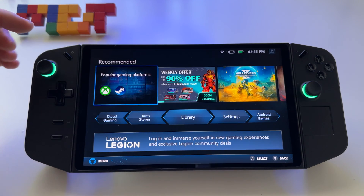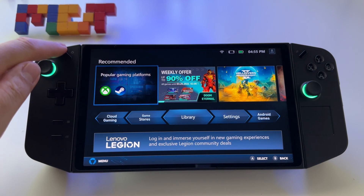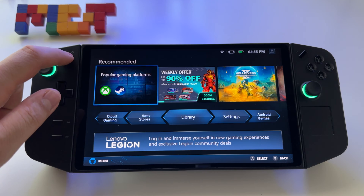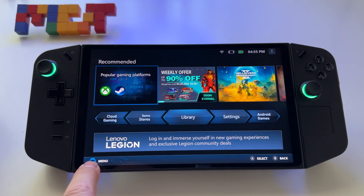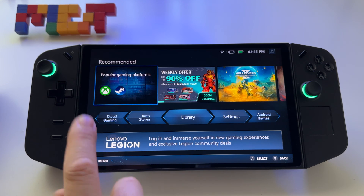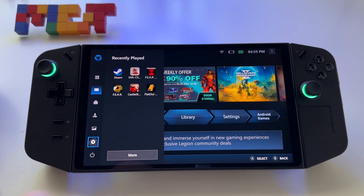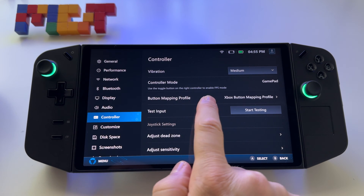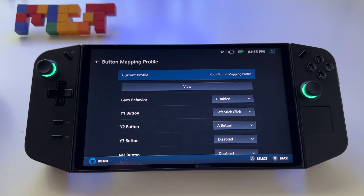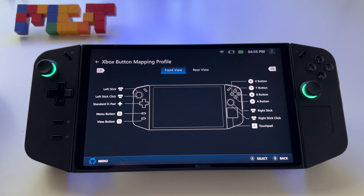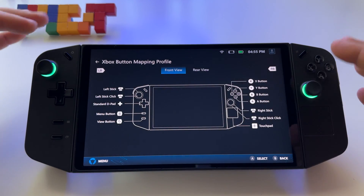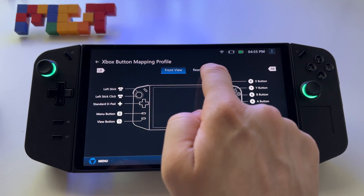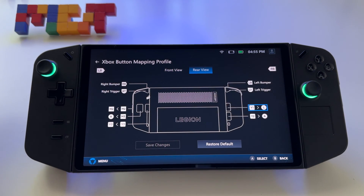Press the Lenovo Center button here on the left. You will open this app. Press here on the corner left menu, then go to Settings, then Controller, and here go to Button Mapping Profile. Press View and you have a map with all your buttons. Press Rear View and here you can customize everything.